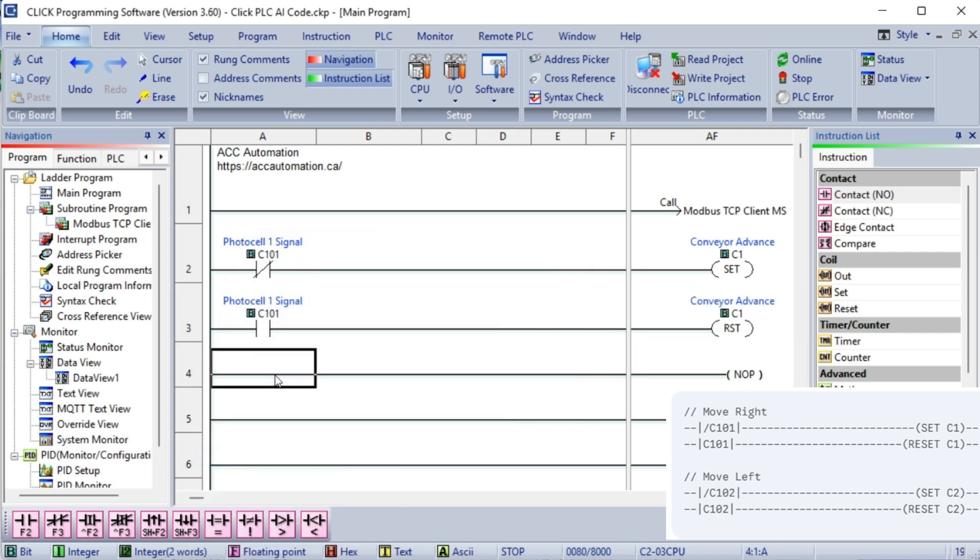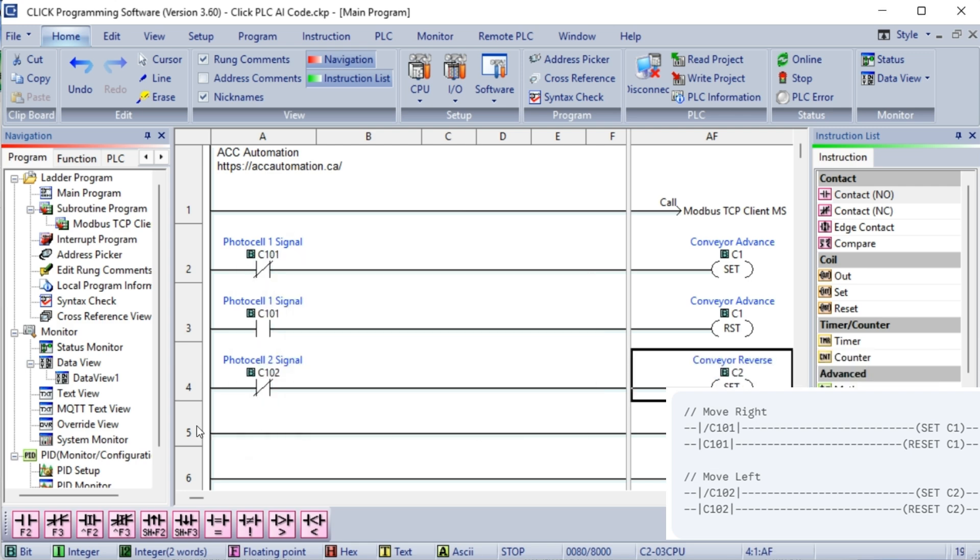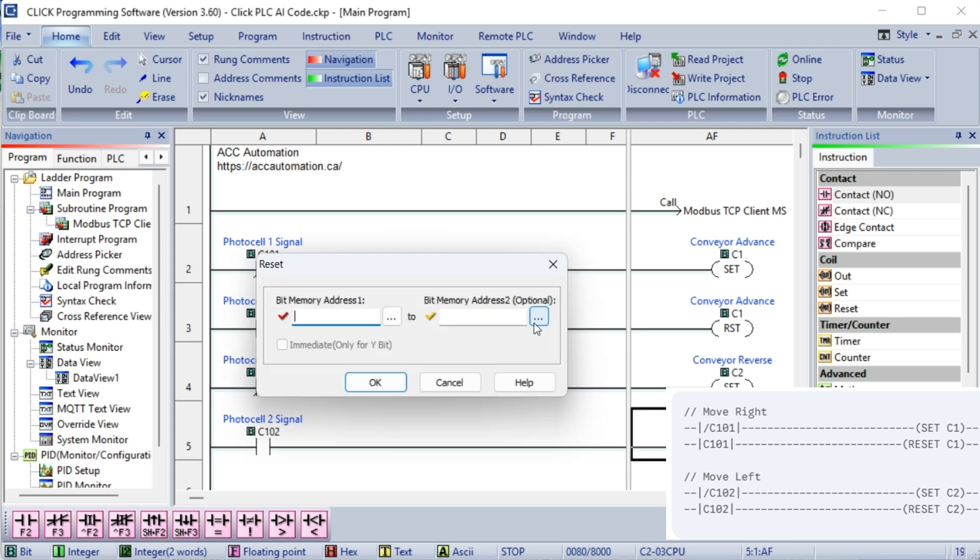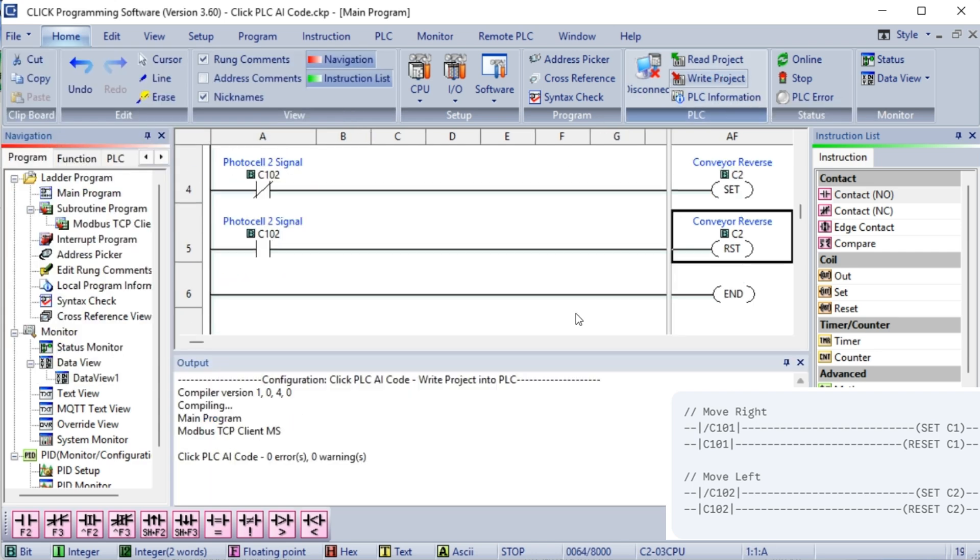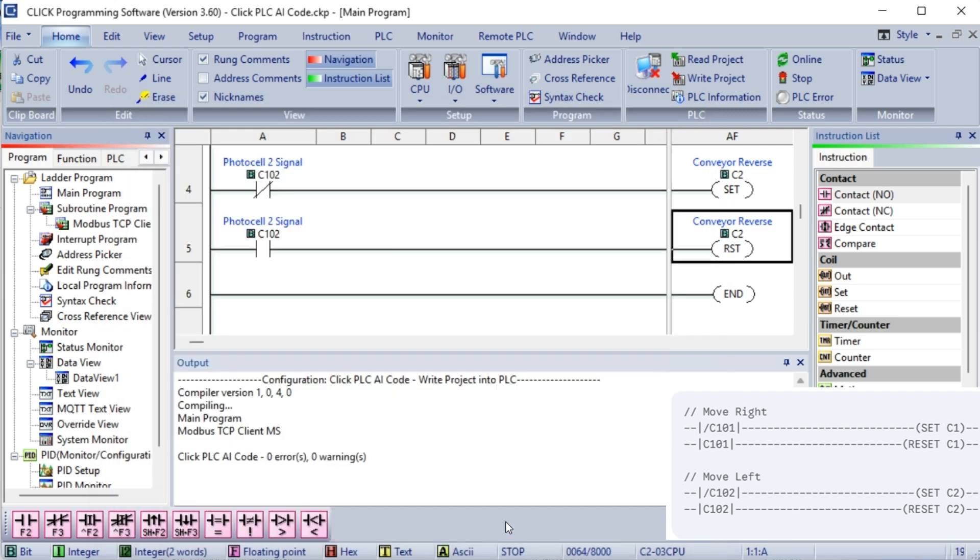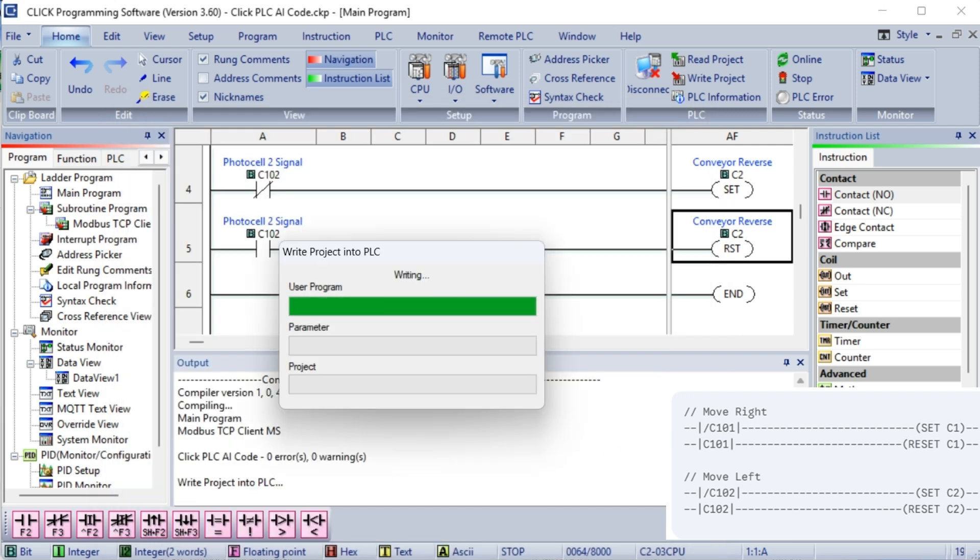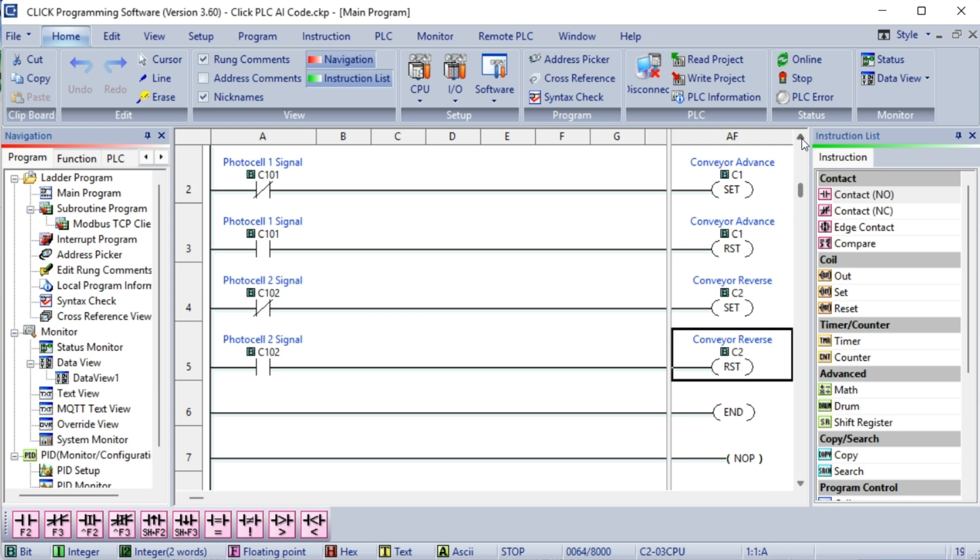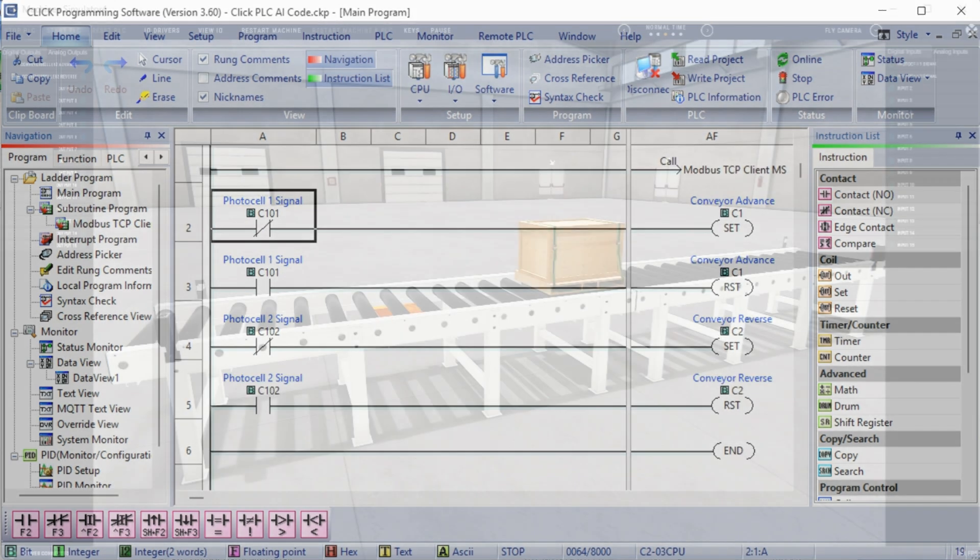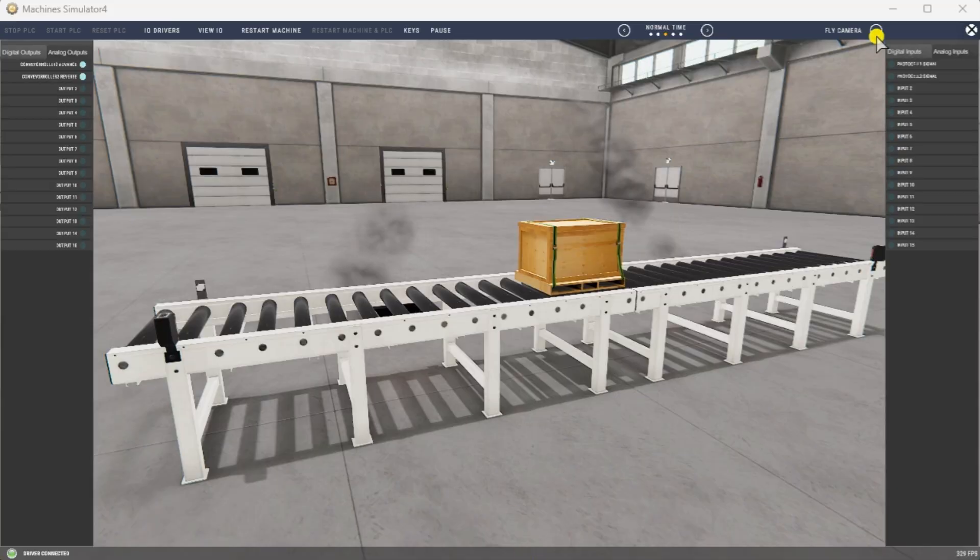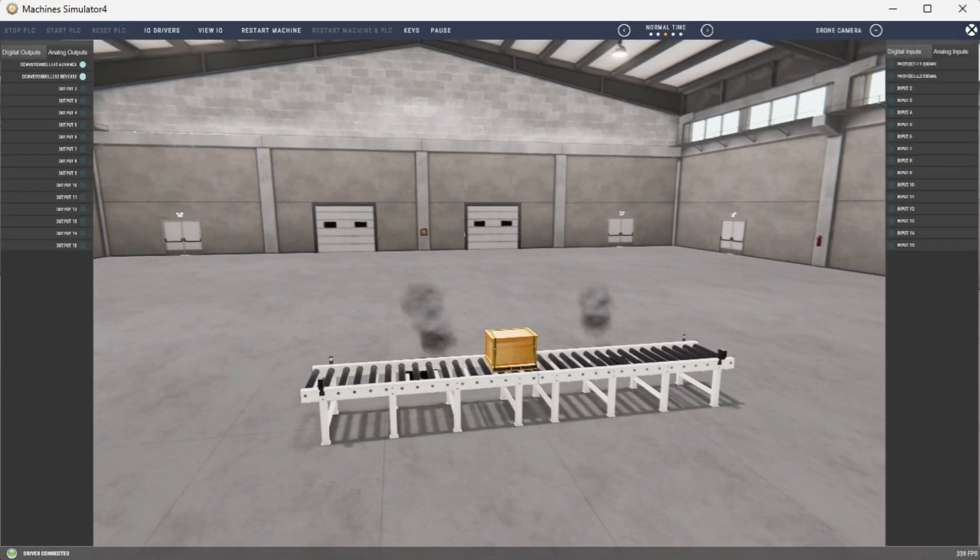Let's assume the palette starts on the left. Move right: Since slash C101 is true, set C1 is executed, turning the right motor on. Right photocell activated: When the palette reaches the right photocell, C101 becomes true, so slash C101 becomes false. This causes set C1 to stop being executed. Simultaneously, reset C1 is executed, turning the right motor off. Move left: Now since the palette is on the right, slash C102 is true. This executes set C2, turning the left motor on. Left photocell activated: When the palette reaches the left photocell, C102 becomes true, so slash C102 becomes false. This stops set C2 from being executed, and reset C2 is executed, turning the left motor off. Repeat: The cycle repeats continuously.